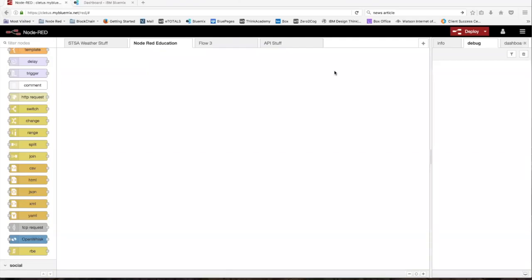Hi and welcome back. In this video I'll be going over the Watson speech-to-text and text-to-speech nodes. Both of these nodes are pretty similar to use and easy to understand. First off, like most Watson nodes, we need to connect both services to Bluemix.